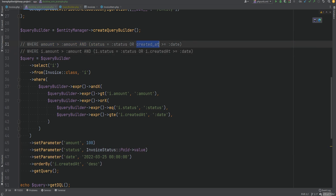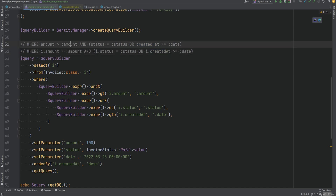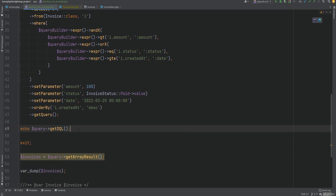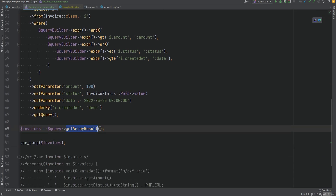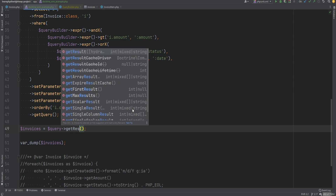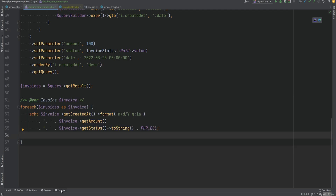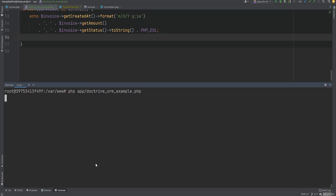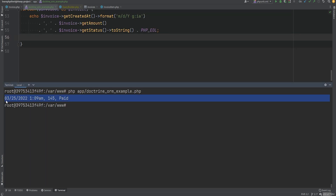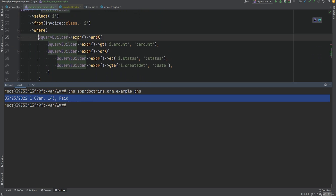Let's get rid of the debug output and replace getArrayResult with getResult, then uncomment the foreach loop and run the code. It works — we're getting a single invoice because that's the only invoice that qualifies for all these checks. We could even build a custom query builder that wraps around Doctrine's query builder and uses expressions to build complex queries with fluent methods, so we don't have to write manual expressions like this.